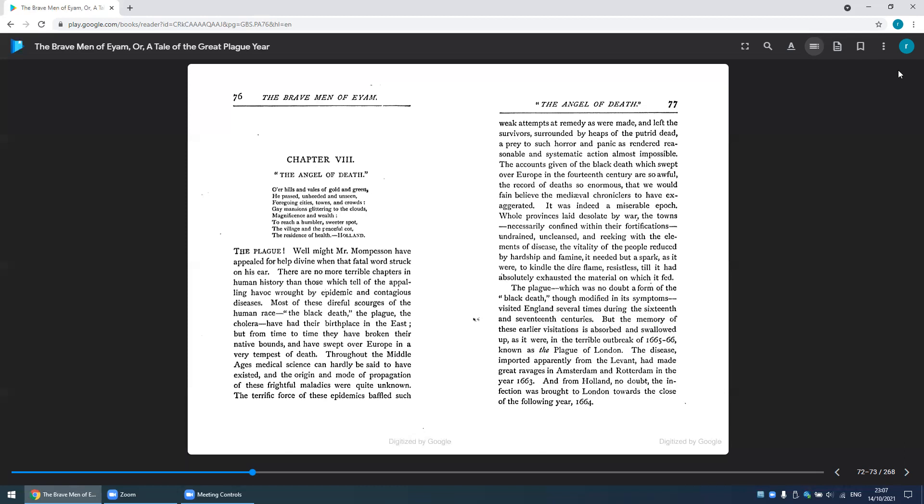To pray to such horrors and panic has rendered reasonable and systematic action almost impossible. The accounts given of the Black Death which swept over Europe in the 14th century are so awful, the record of deaths so enormous, that we would fain believe the medieval chroniclers to have exaggerated.